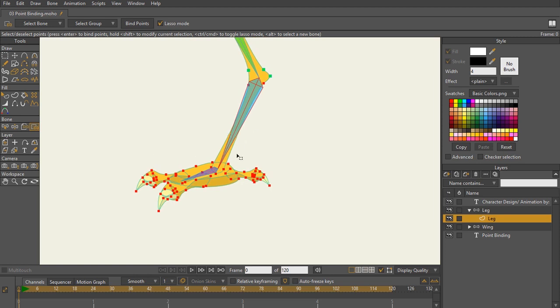But for now, this is pretty good. So same thing. I can either hit enter or I can hit the bind points. I'll hit enter. You can click that button. Now, the last bone that we're going to select is here in the foot. So let's go ahead and select that.